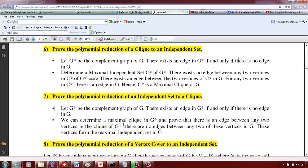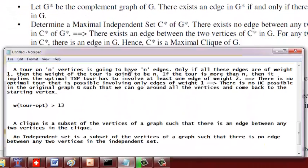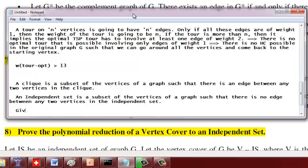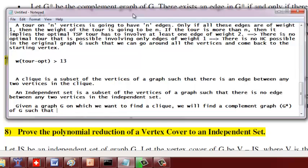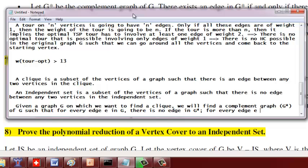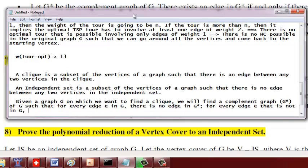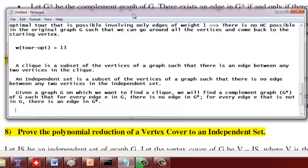So what we are going to do is: given a graph G on which we want to find a clique, we will find a complement graph G* of G such that for every edge E in G there is no edge in G*, and for every edge E that is not in G there is an edge in G*. So basically whatever is in G is not in G* and vice versa.